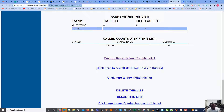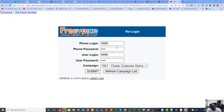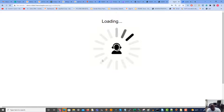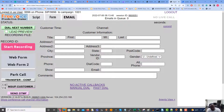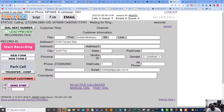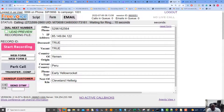Let's go ahead and log in as an agent to see how it looks on that side. I'm logging into the dialer and we'll see what it looks like when an agent calls out to these leads. I'm going to dial out a number — we have the lead's name, address, and city. Going to the form, we have all of his custom field information displayed there.